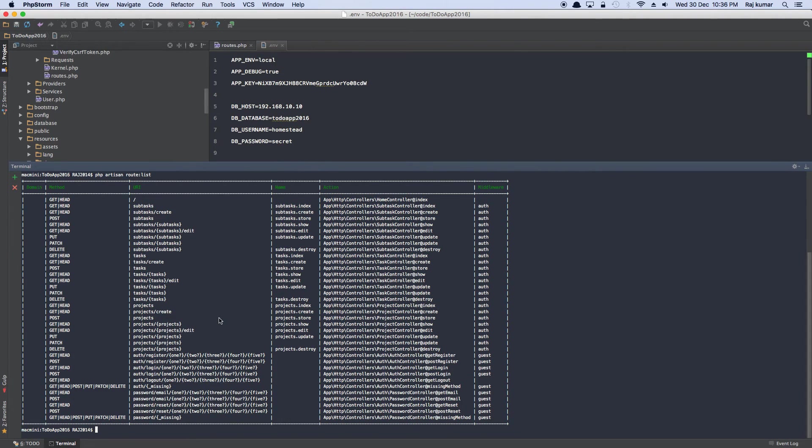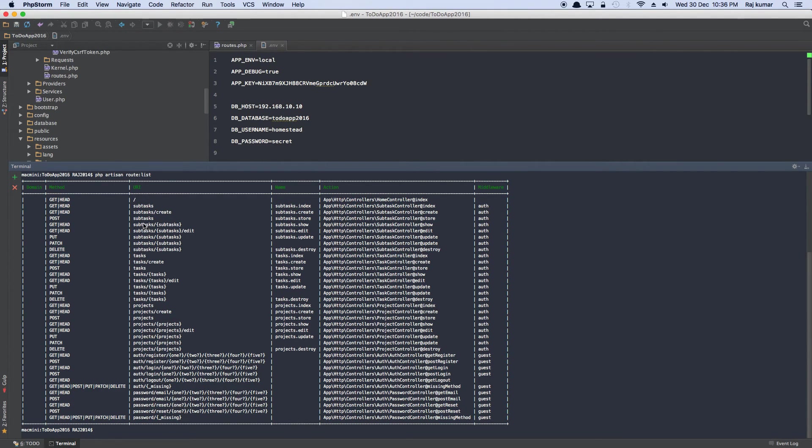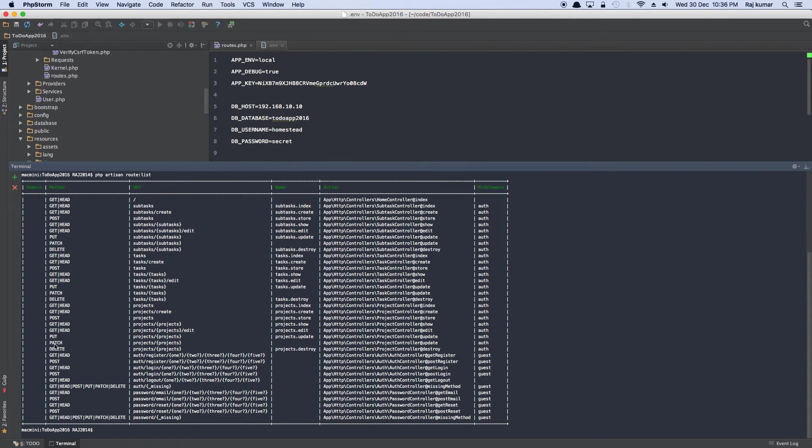So you go to environment, open the environment and change this to 192.168.10.10. And you'll see it works. Now why it works, I'm going to show you in a second. But let me finish what I was talking about. So all the routes we just created—subtask create, edit, task create, edit, projects create, edit. All these methods get post, put, patch, delete.